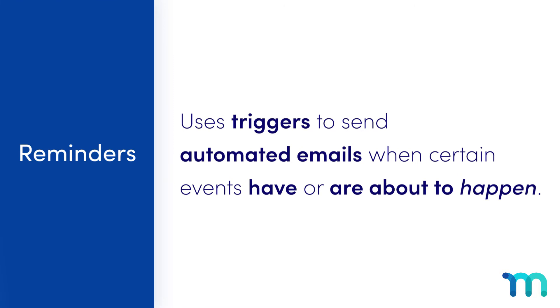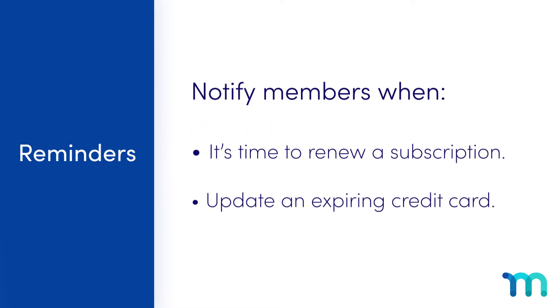The Reminders feature in MemberPress uses triggers to send out automated emails to members when certain events have or are about to happen. You can automatically notify members when it's time to renew a subscription or update an expiring credit card, avoiding lapses and lost memberships.